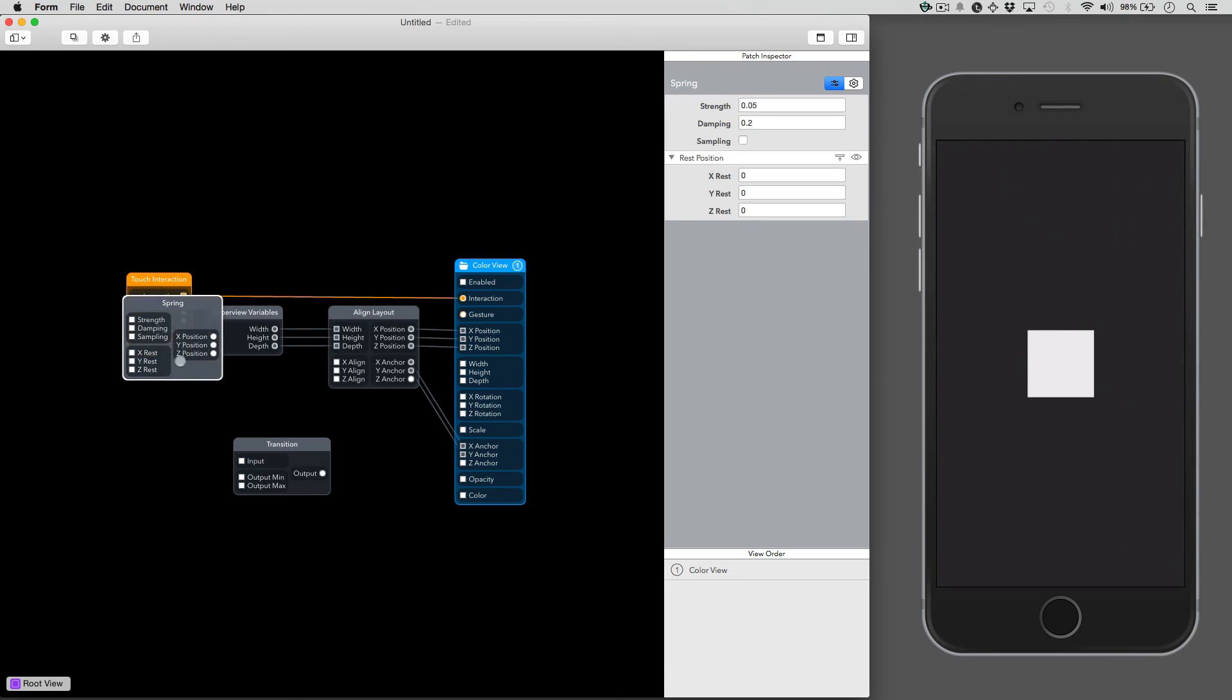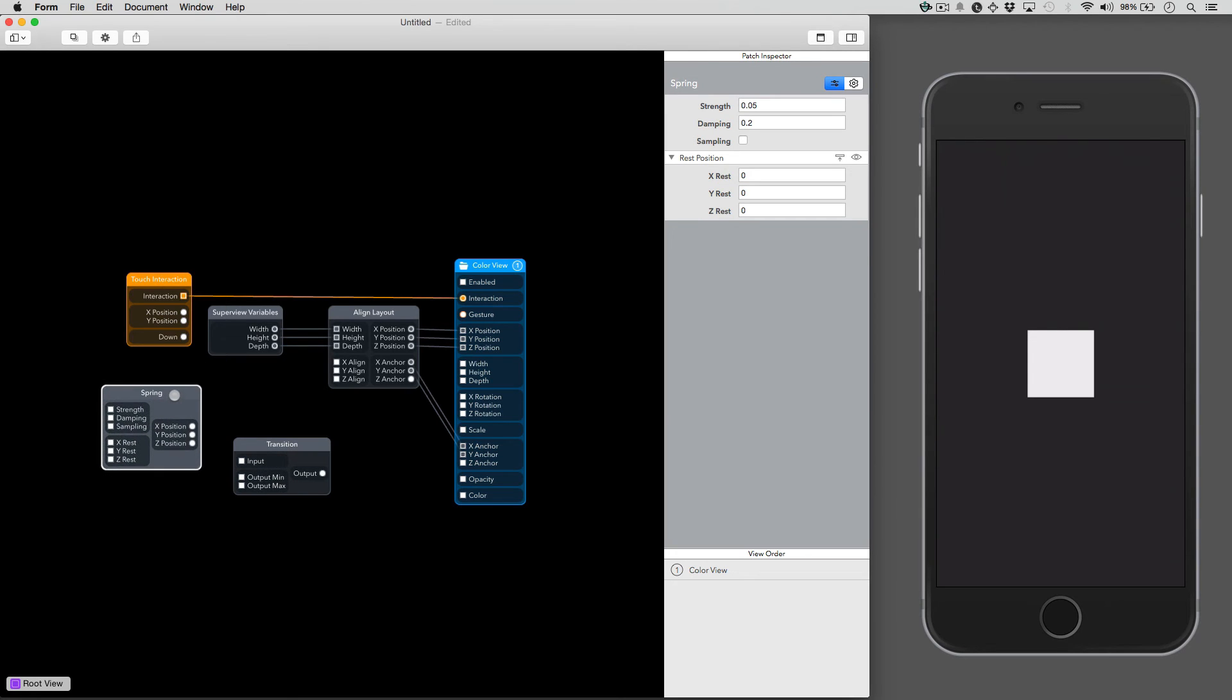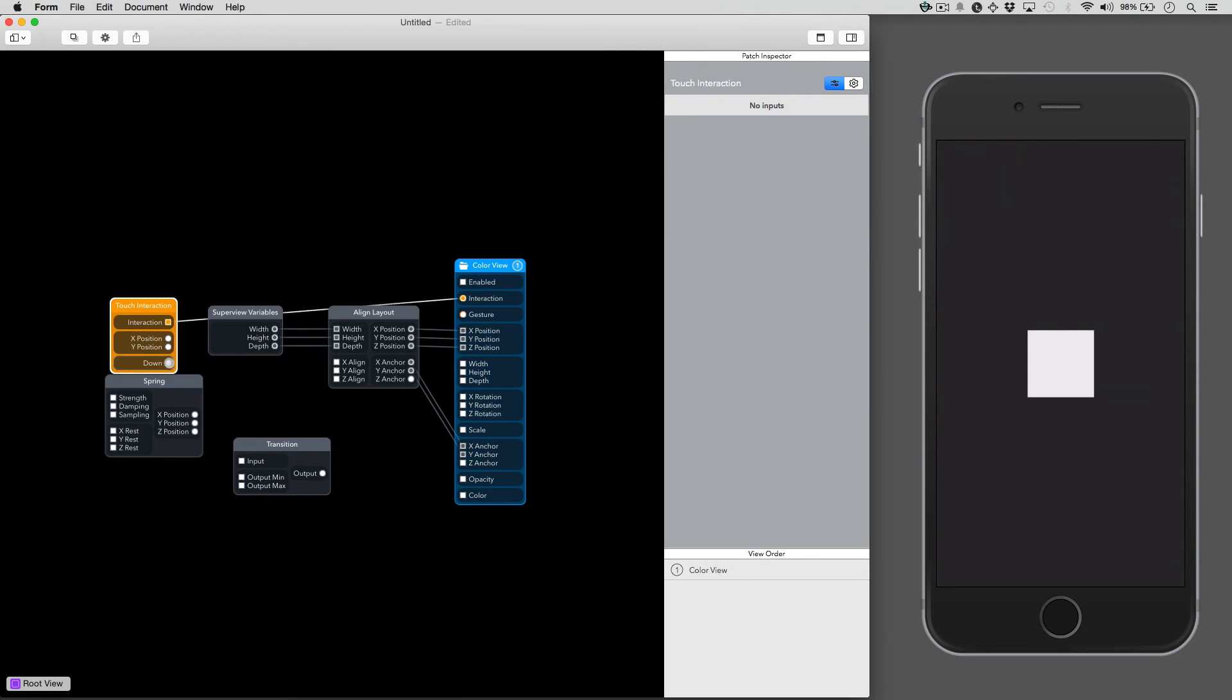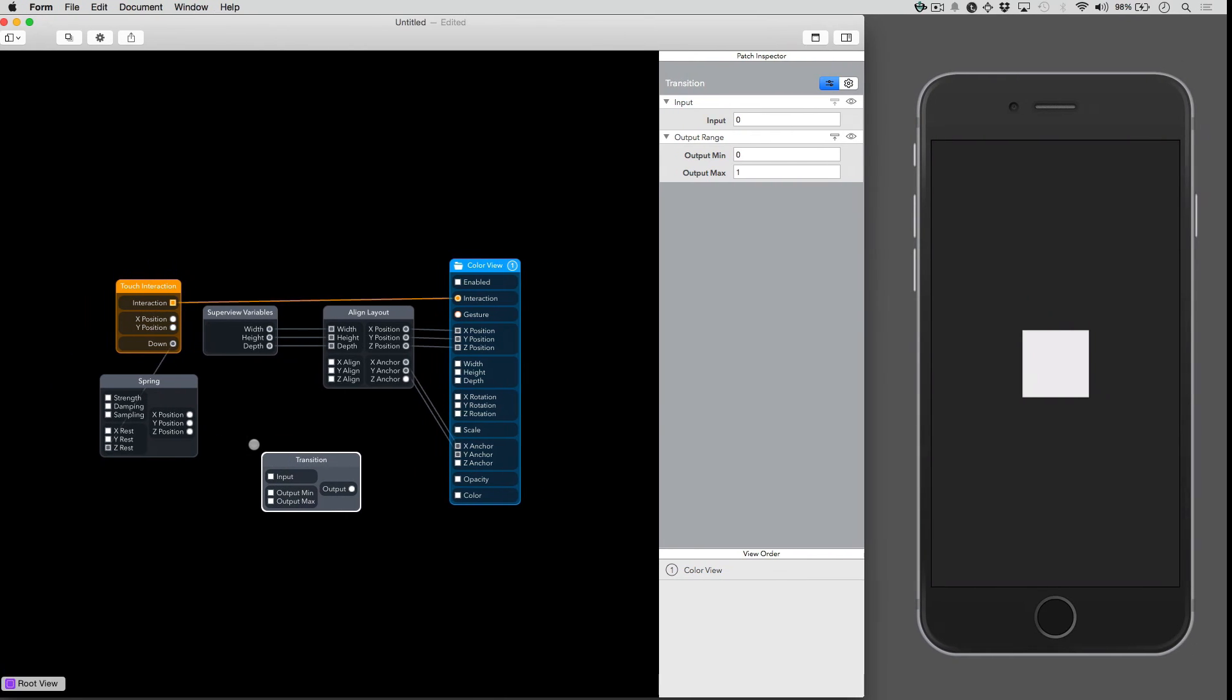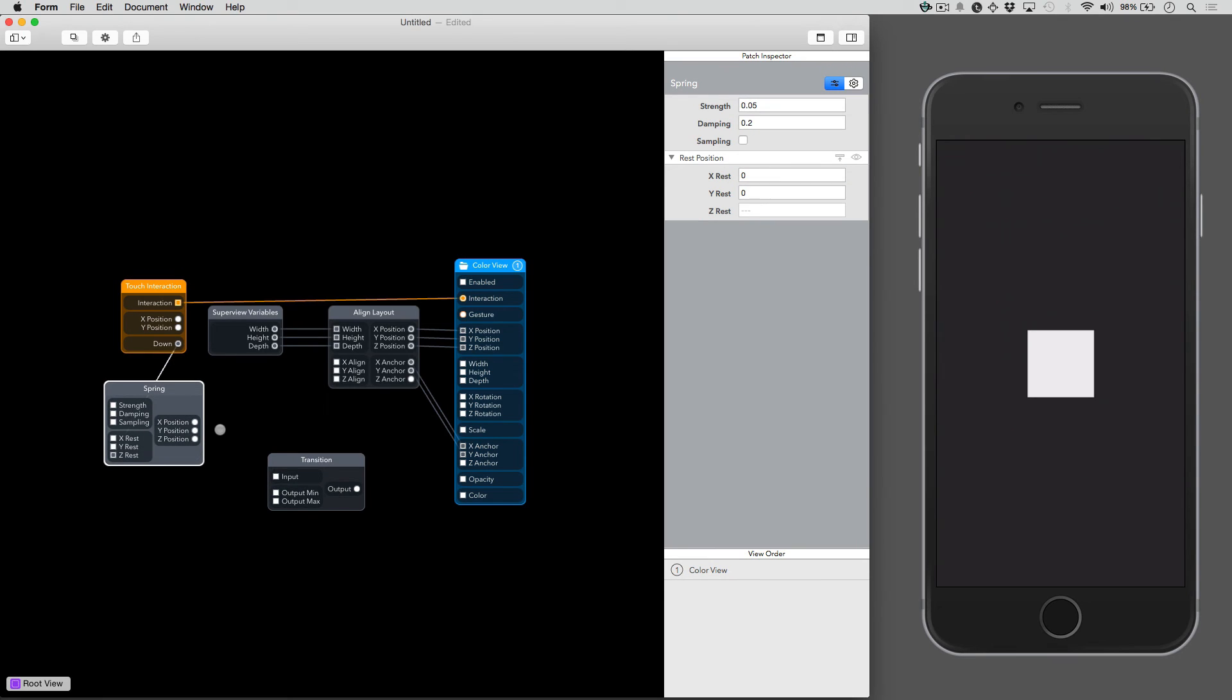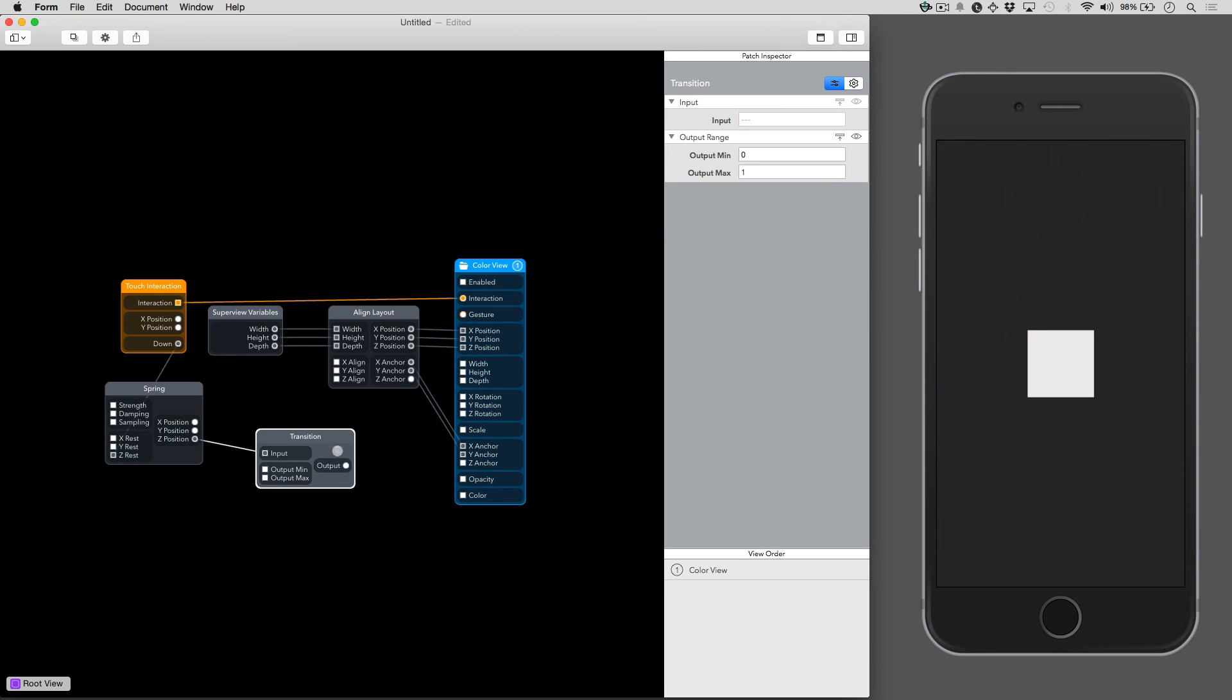We'll connect the down interaction to the Z rest on the spring patch. Then we're going to connect the Z position to the input on the transition patch. And then we're going to connect the transition output to the scale input on the color view.